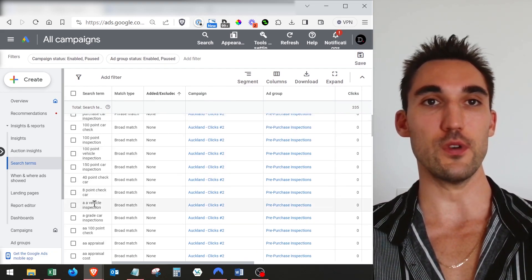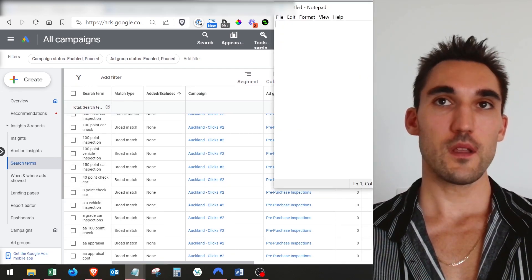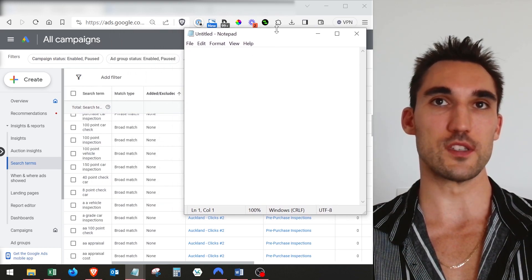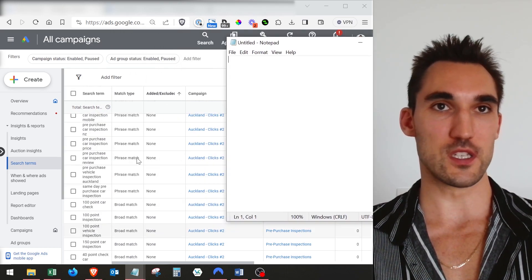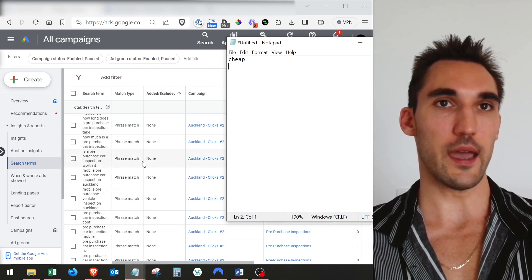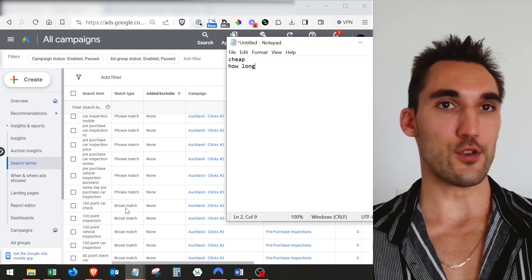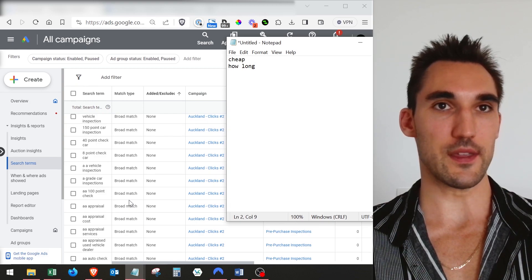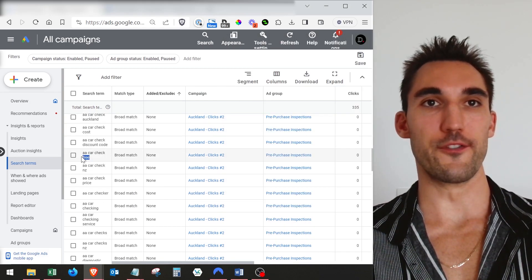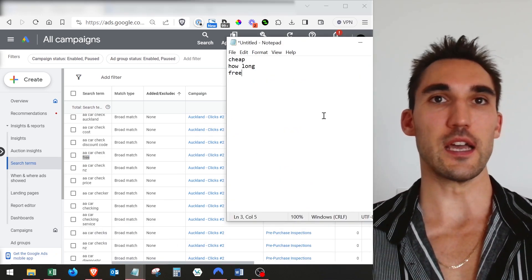What I'd also recommend is that as you go down this list, open up a notepad and write down a list of all the keywords that are not relevant. So for instance, we had 'cheap' — just write down cheap. We also had 'how long' — include that as a phrase. And you can go down the list and find anything else, like the word 'free' — we want to exclude the word free, so add that as well.